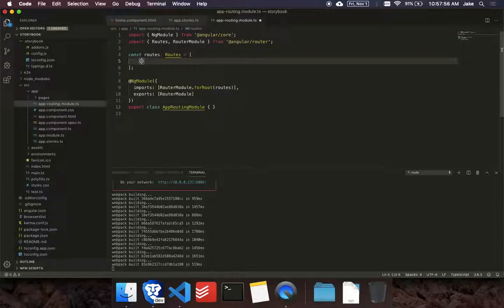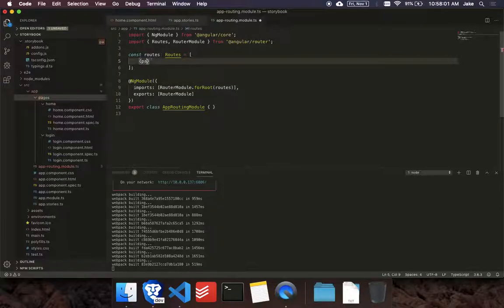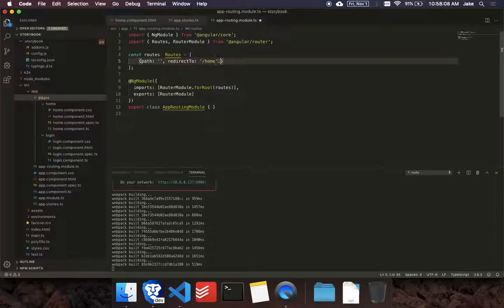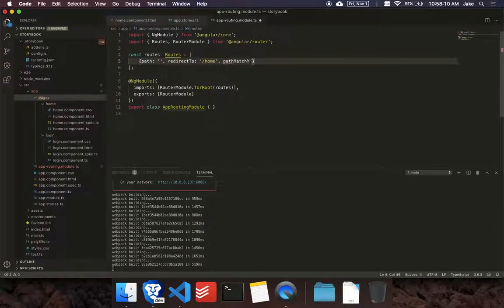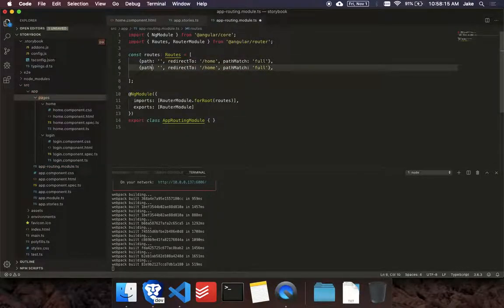So what I'm going to do is I'm just going to add these two example pages I have. So I'll just say path when you go to nothing, let's redirect to slash home. We'll add a path match full. And then let's add another one.